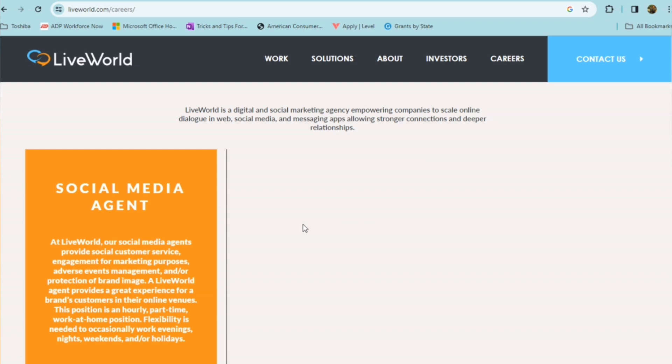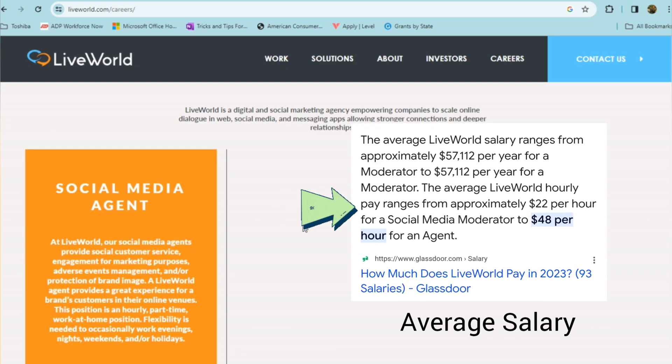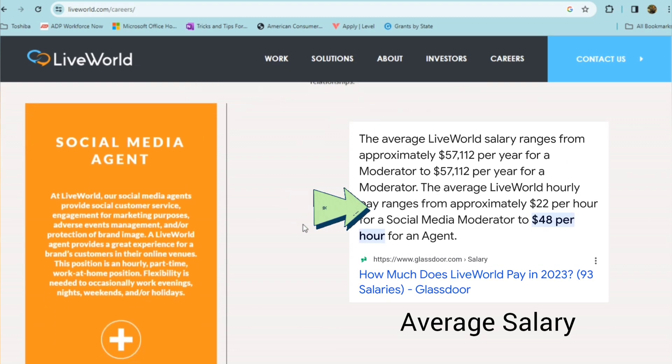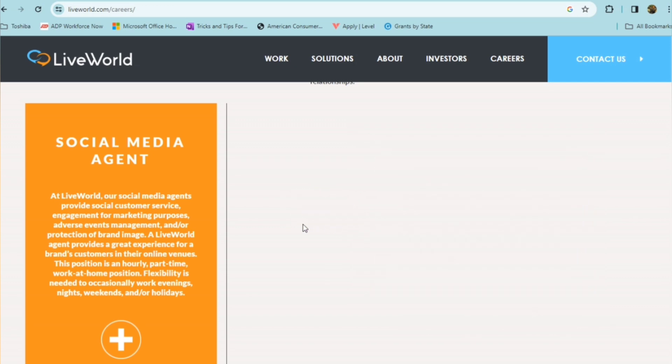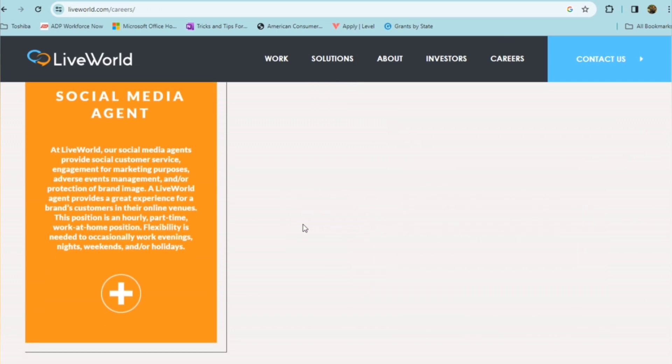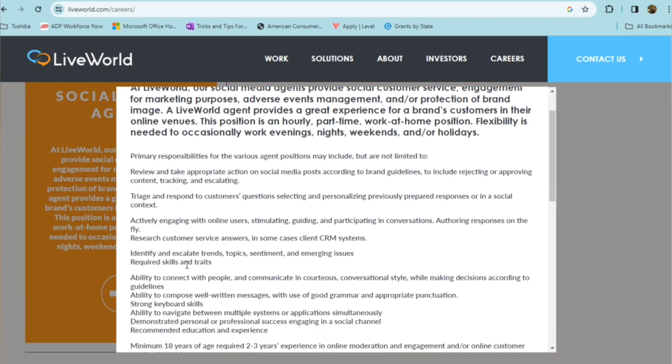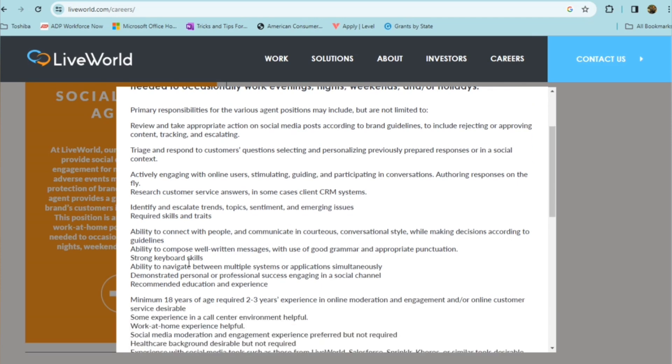And this position is an hourly position. It is part-time, however, and it does offer flexibility. They do need someone who's able to work evenings, possibly nights, and possibly weekends or holidays. So just a little bit more about the position. You'll be reviewing and taking appropriate action on social media posts, according to the brand guidelines. And you'll triage and respond to customers' questions, selecting and personalizing previously prepared responses or in a social context, actively engage with online users, identify and escalate trends, topics, sentiment, and emerging issues. And someone who has ability to connect with people and communicate in courteous, conversational style while making decisions according to guidelines. They want someone with strong keyboard skills and ability to navigate between multiple systems or applications simultaneously, demonstrated personal or professional success, engaging in a social channel.